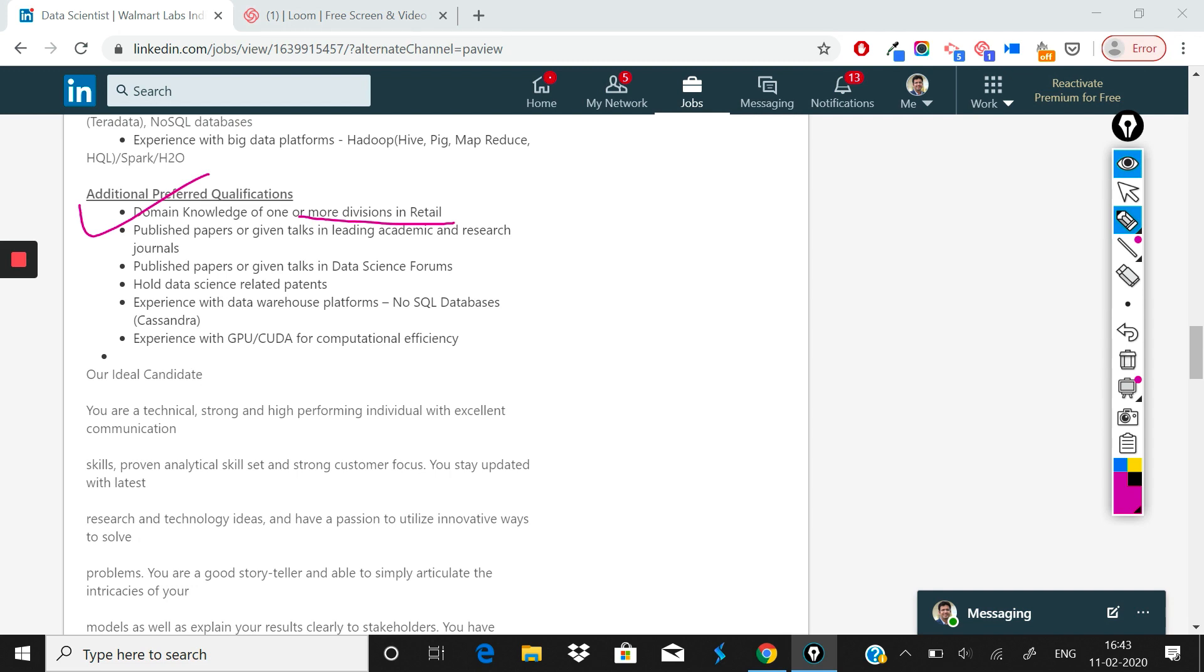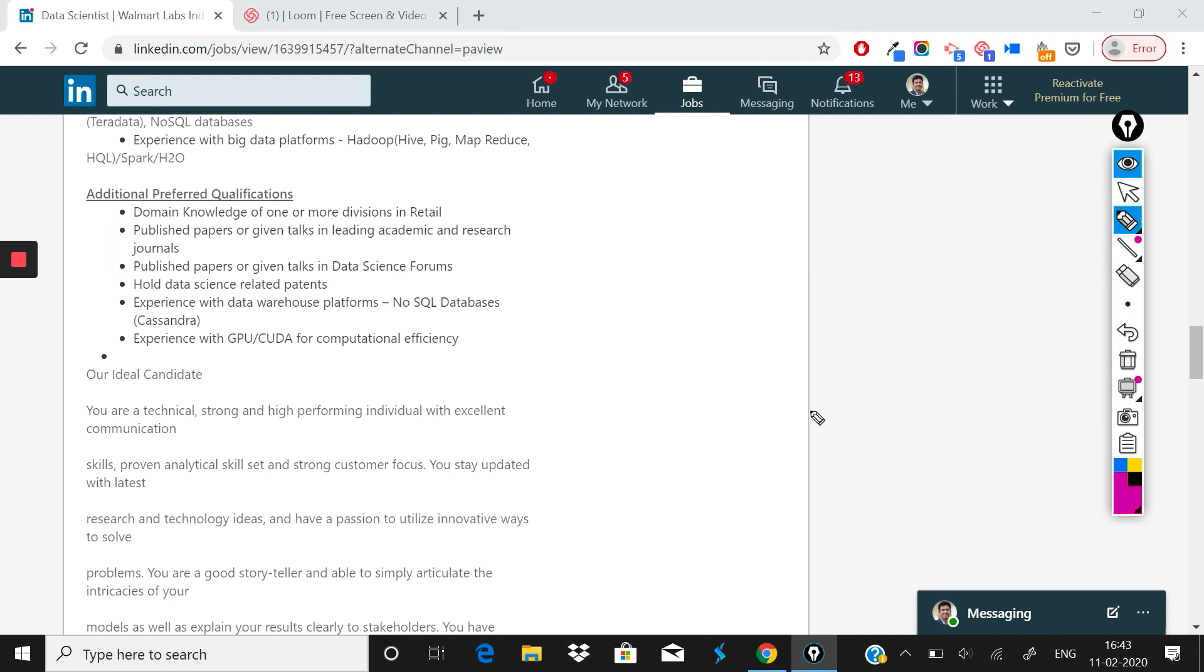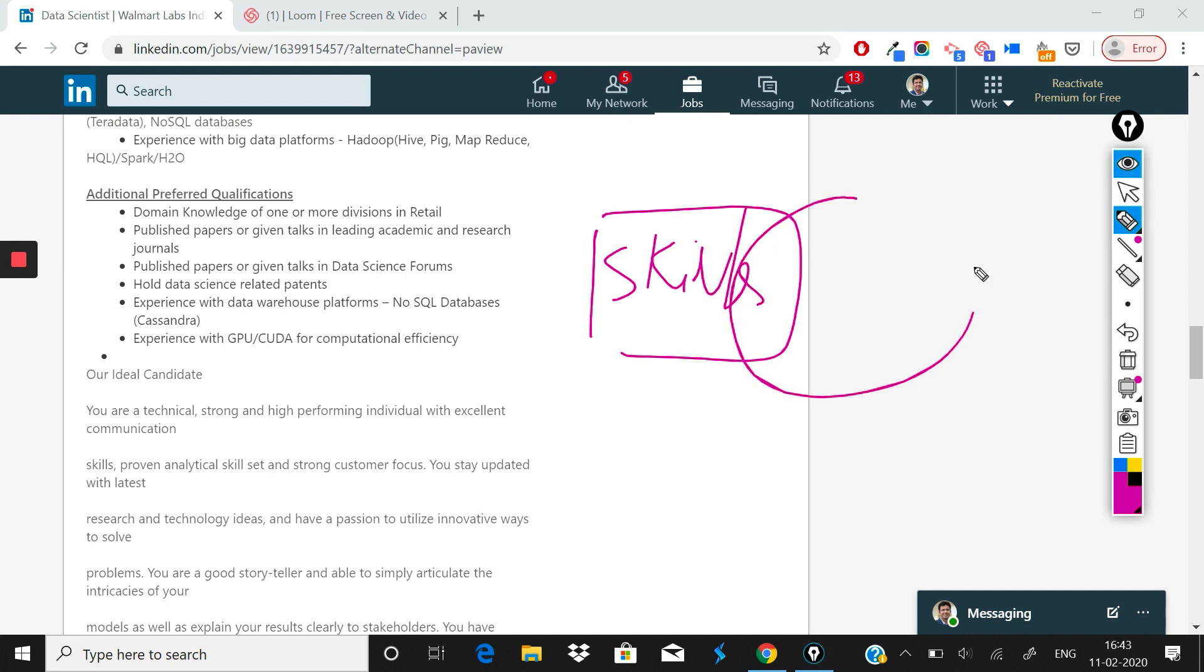If you have published papers or given talks in data science forums—this is what we recommend you also as our students to do. Please do that. Please start giving talks internally in your company, start publishing papers. Another point here is: publish papers or given talks and lead in academic research journals. Again I say, the more you let people know—one thing is to just have skills, another important thing is to let people know that you have these skills. This is where the magic starts happening.